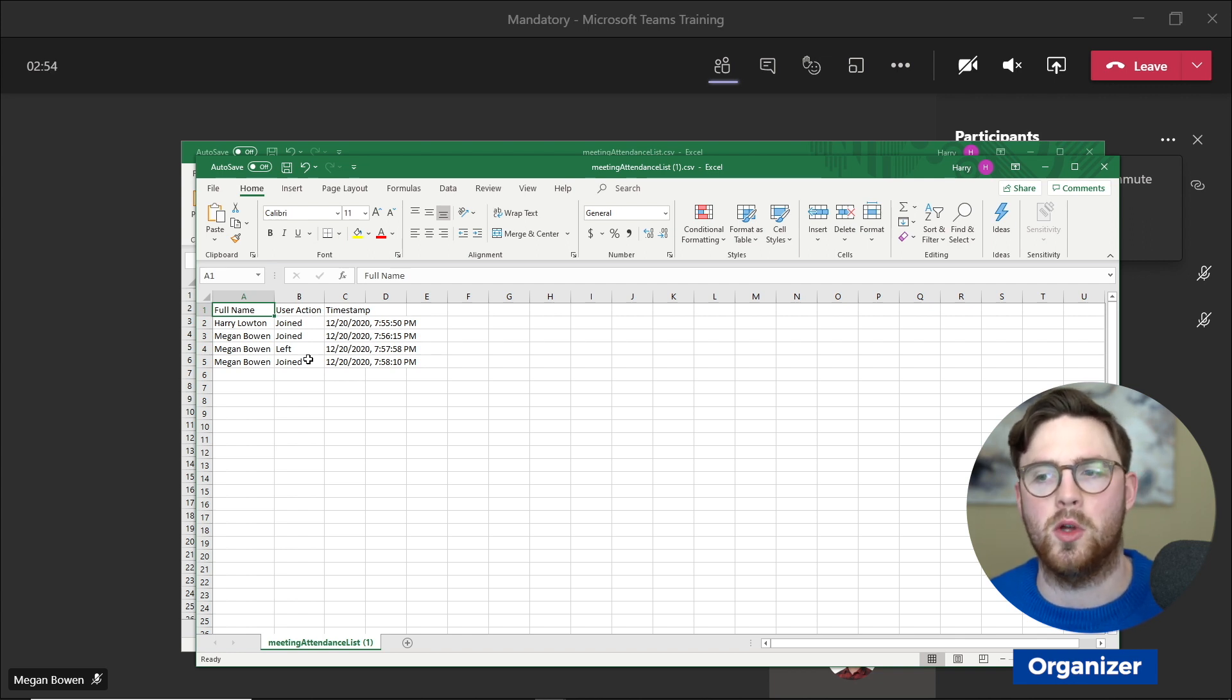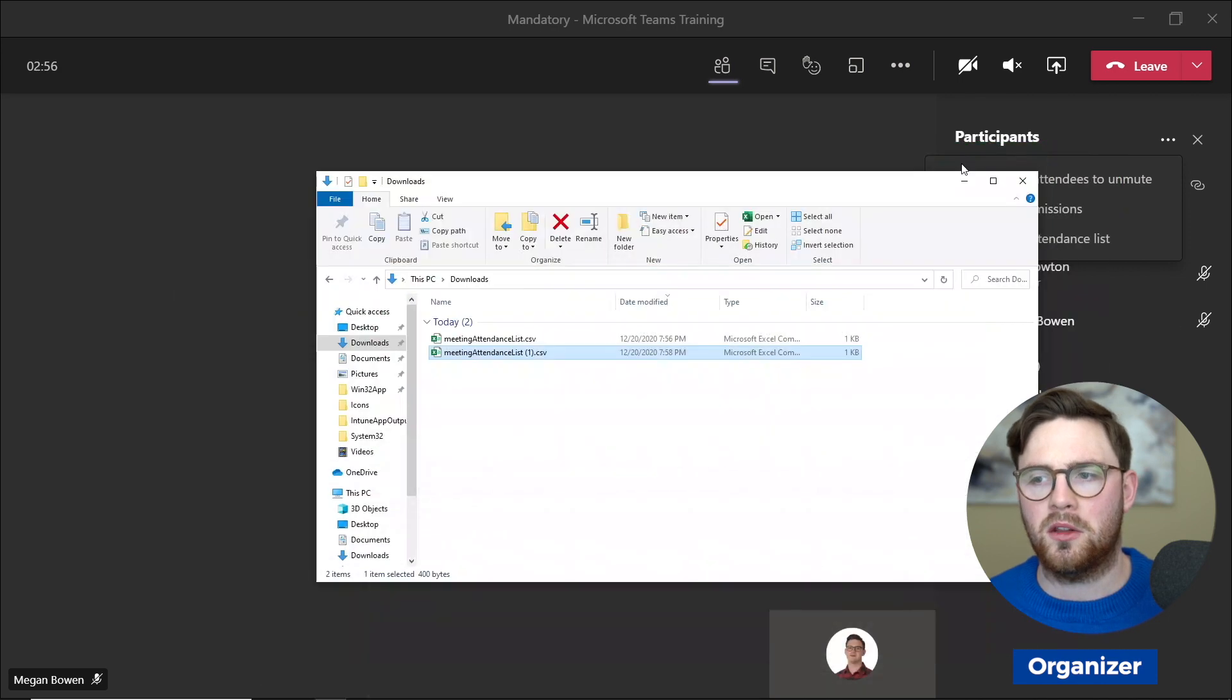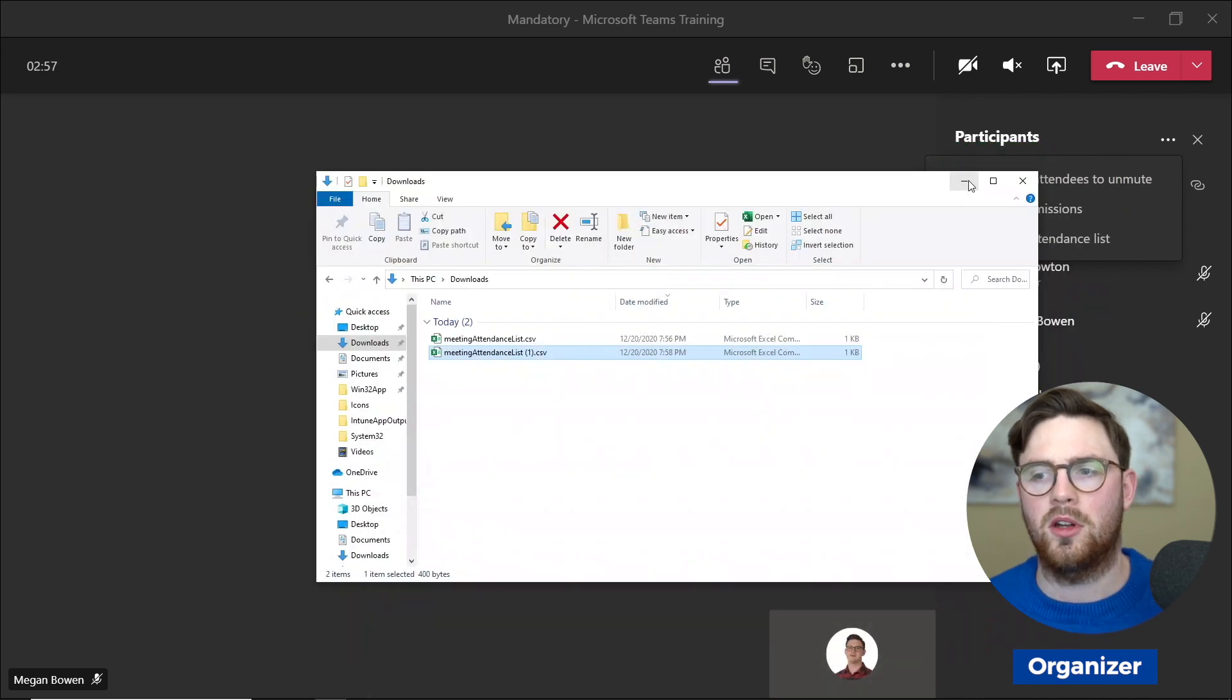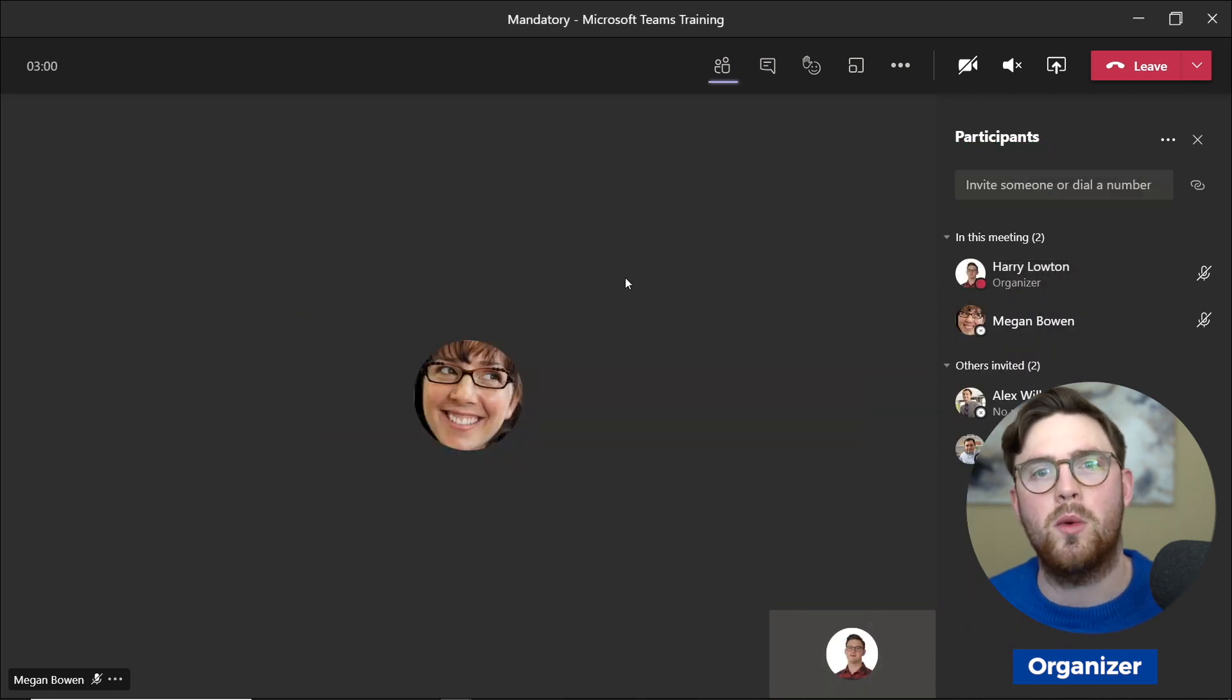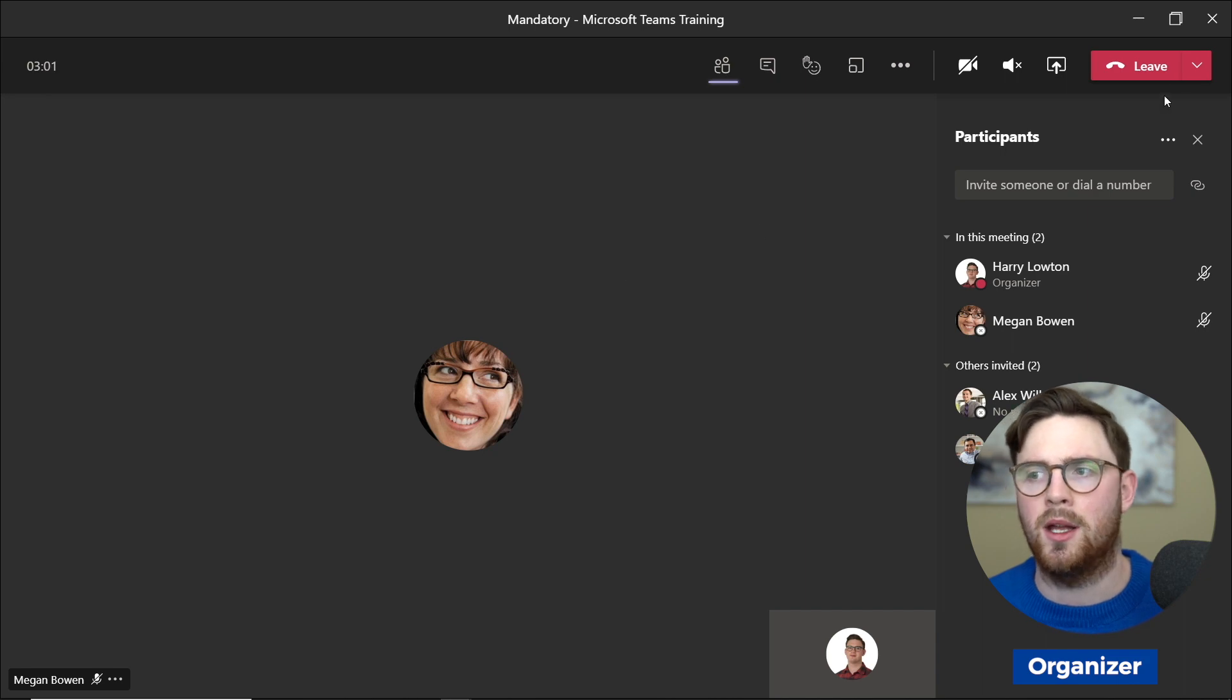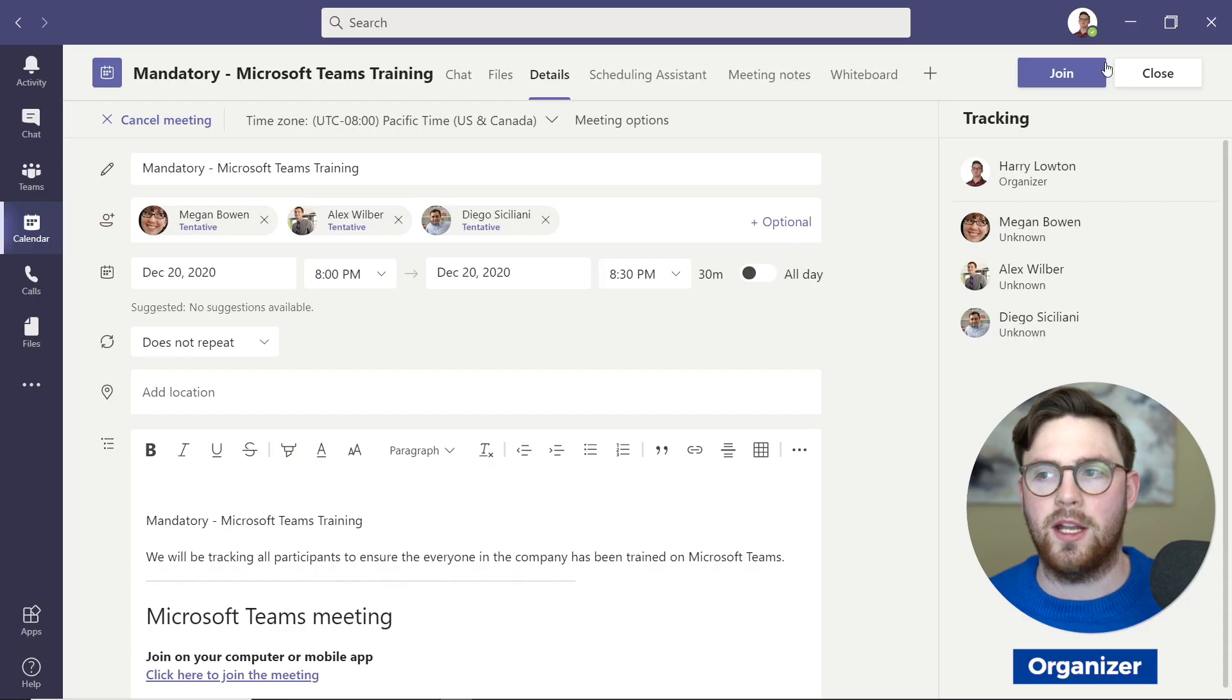But the next question—the question I see online a lot—is: okay cool, that's great within the meeting, but now if we go ahead and end that meeting, how would I actually go ahead and see who attended that meeting?